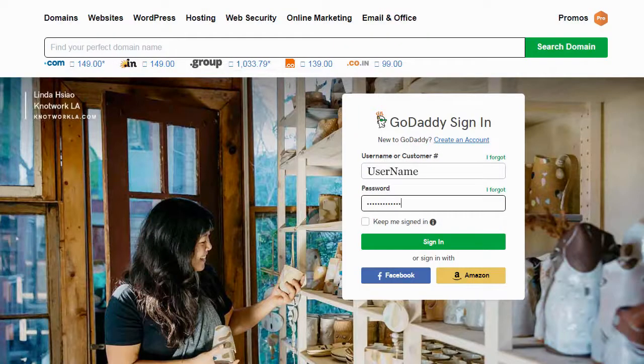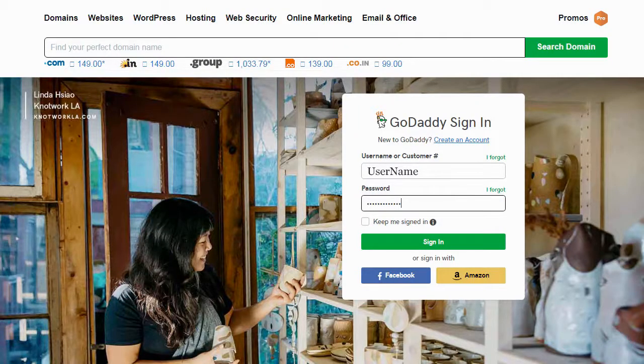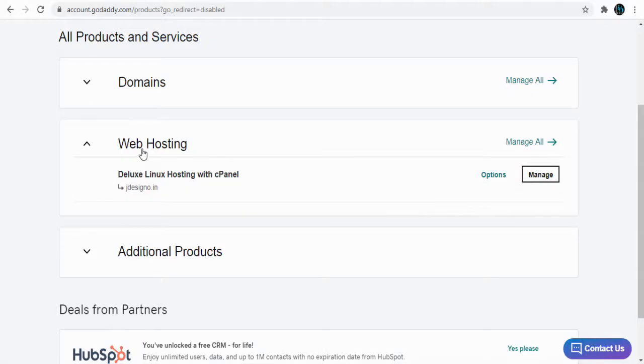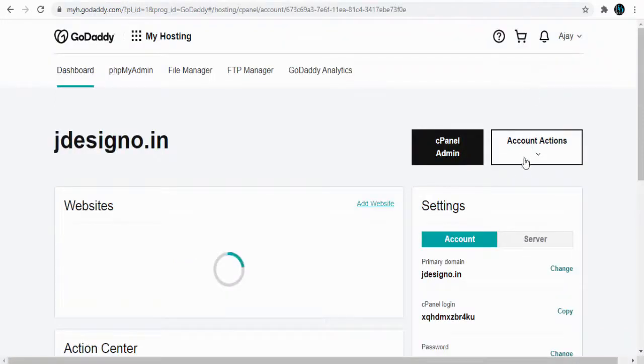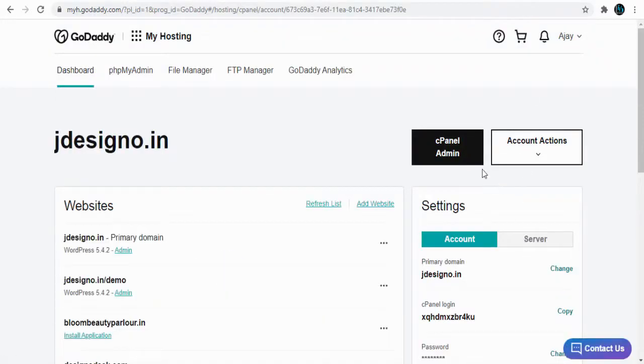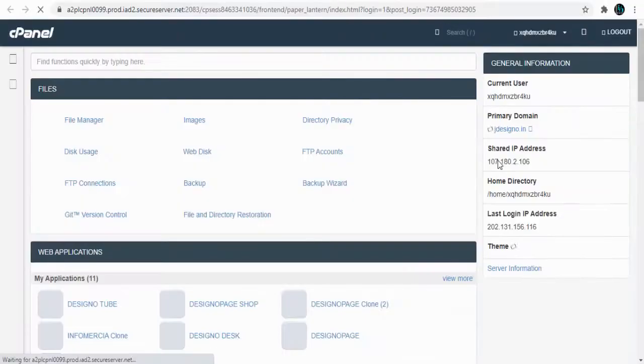First, log into your GoDaddy account. Next, click Manage under the Web Hosting section, and then click the cPanel Admin tab on the next page.